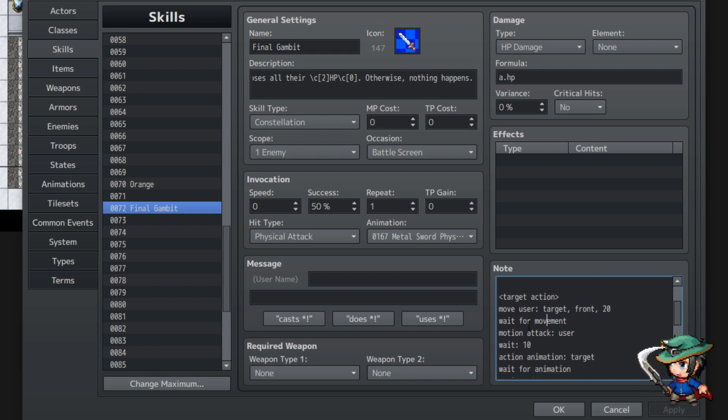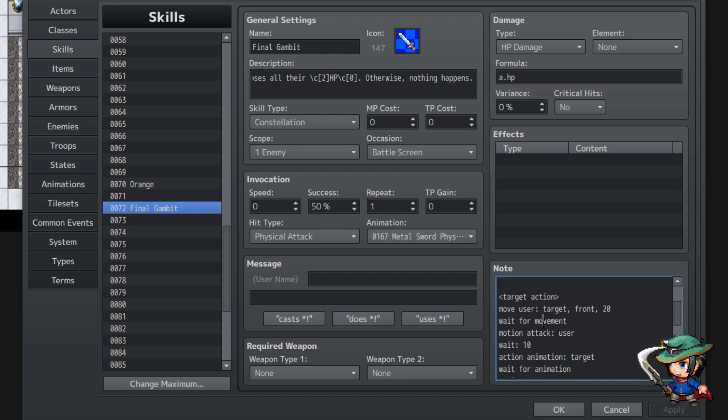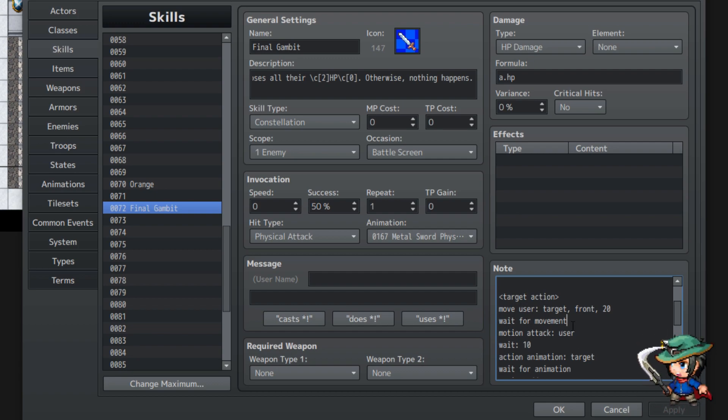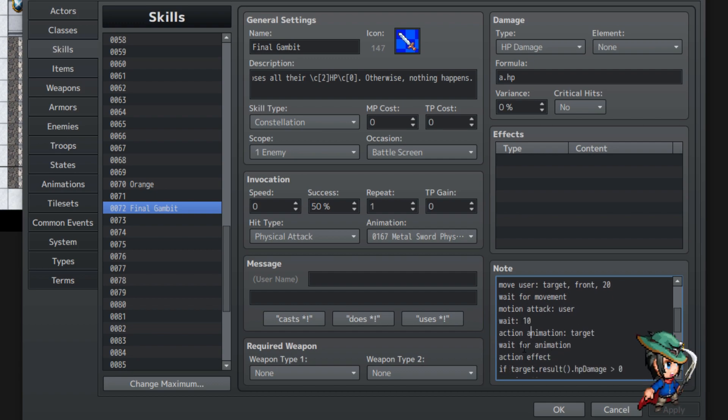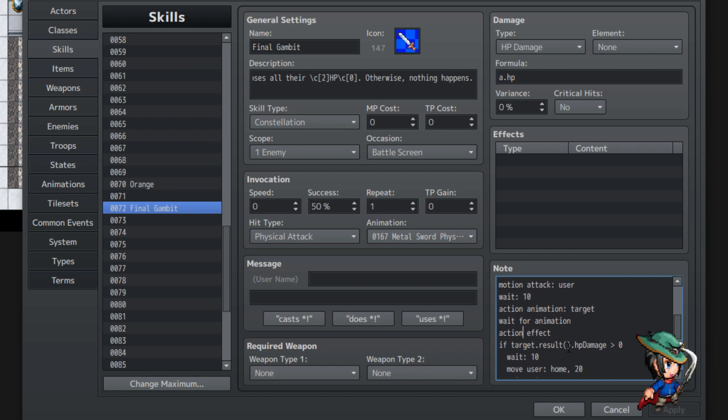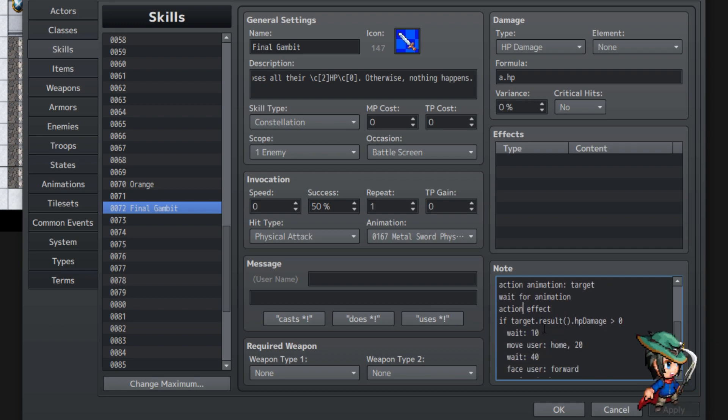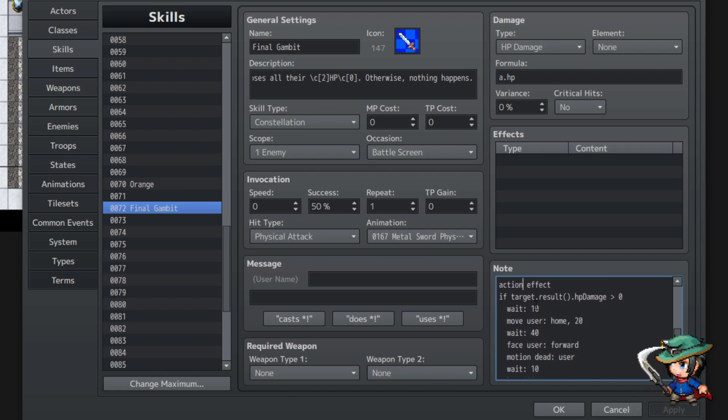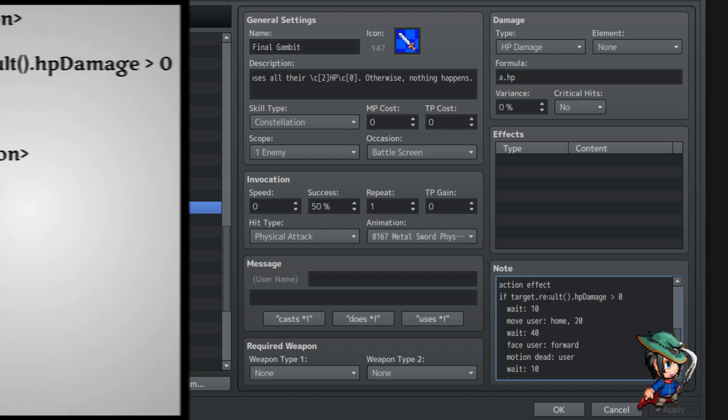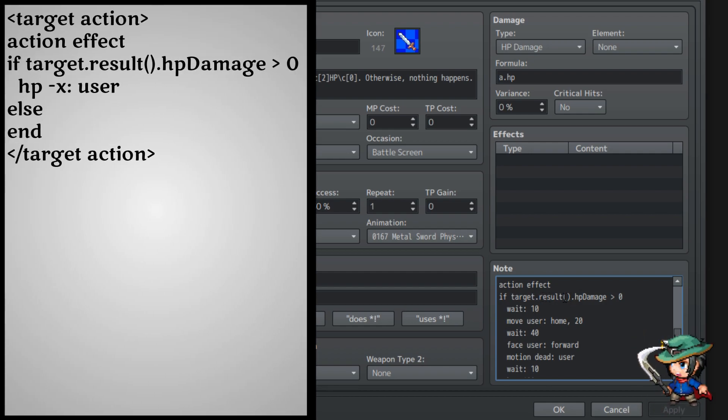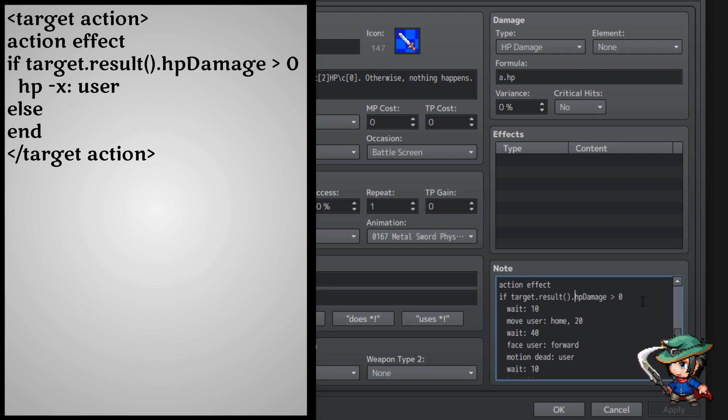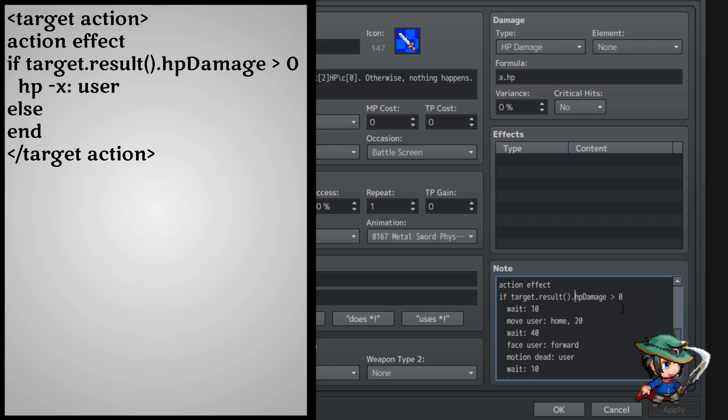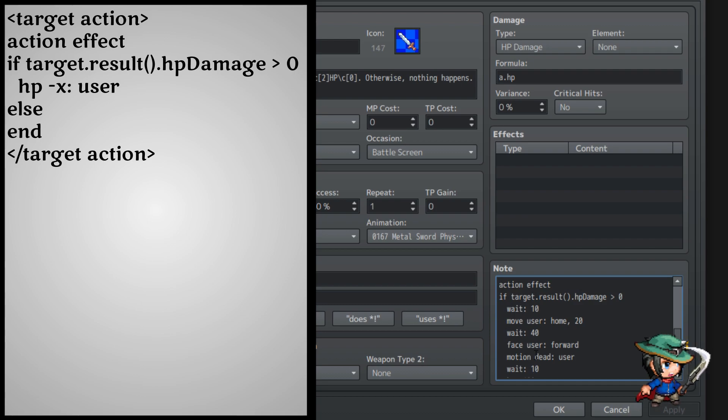Now, we're gonna have this action sequencing, from target action. Move the user, move the movement, motion attack, weight 10. Action animation, animation, action effect. But then, after the action effect, this is where the important stuff happens. If target.result, left parenthesis, right parenthesis, dot HP damage, is greater than zero. I'm probably gonna have it at some point on the screen.